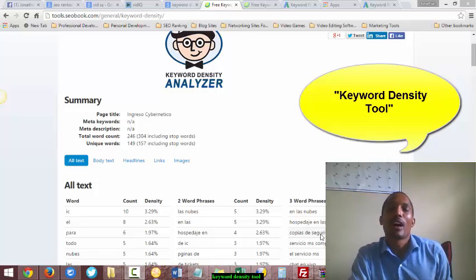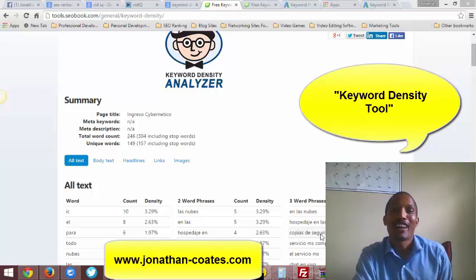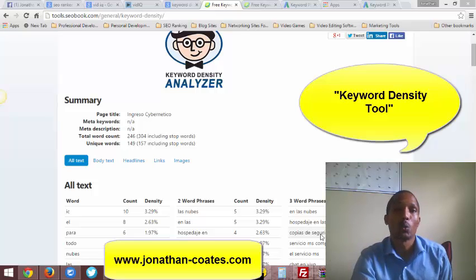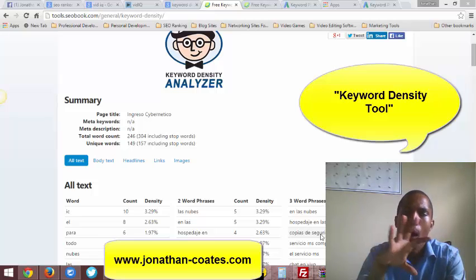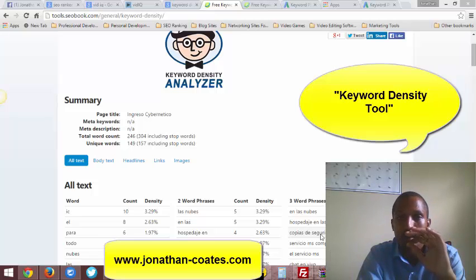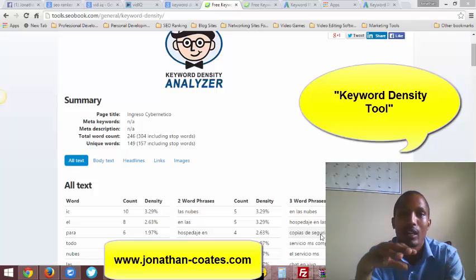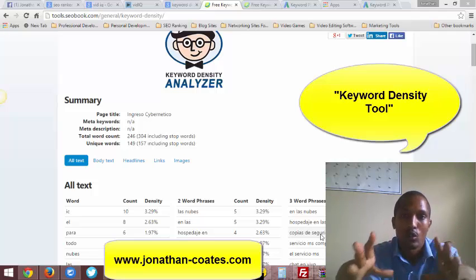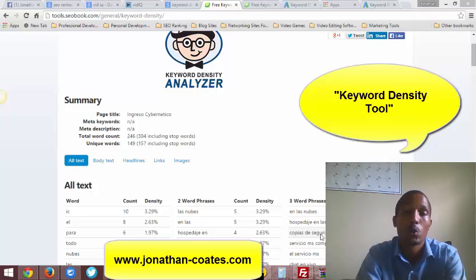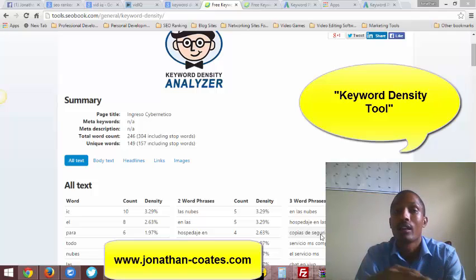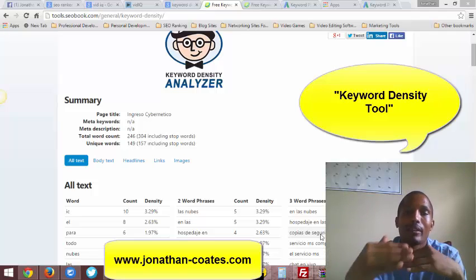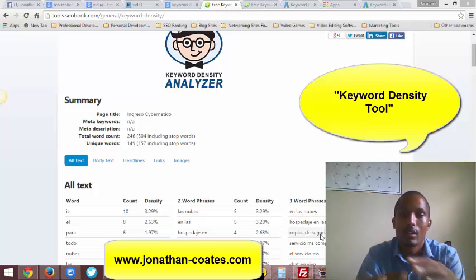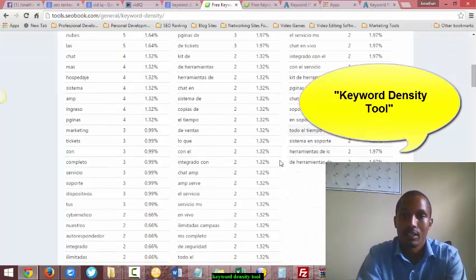Hey, how's it going everybody? Jonathan Coates here in Atlanta, Georgia, coming straight from Jonathan-Coates.com. In this video I'm going to be sharing with you a keyword density tool. Keyword density is basically how many of those keywords — we call these contextual keywords — appear on a given website. You type the website in and it finds the count and density, three-word phrases, two-word phrases, and gives you all the different percentages.